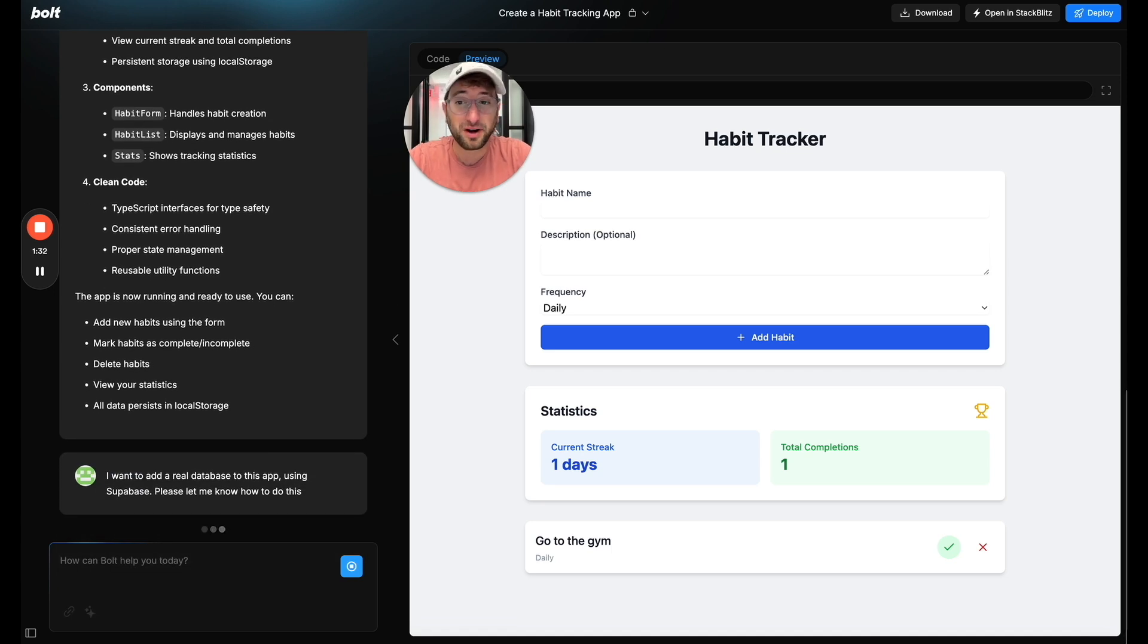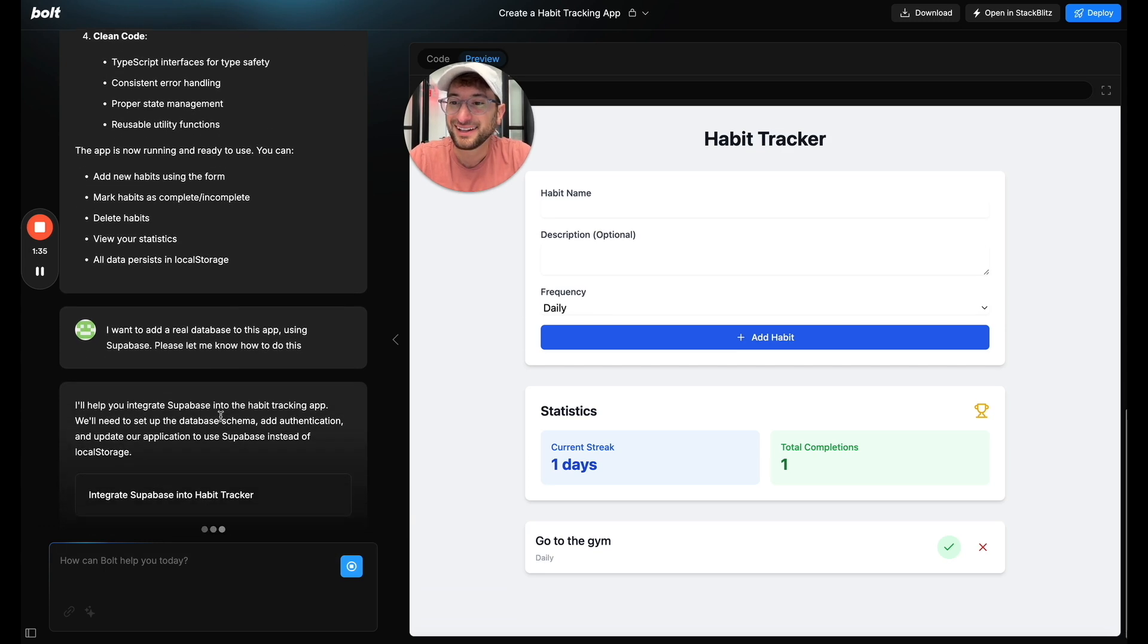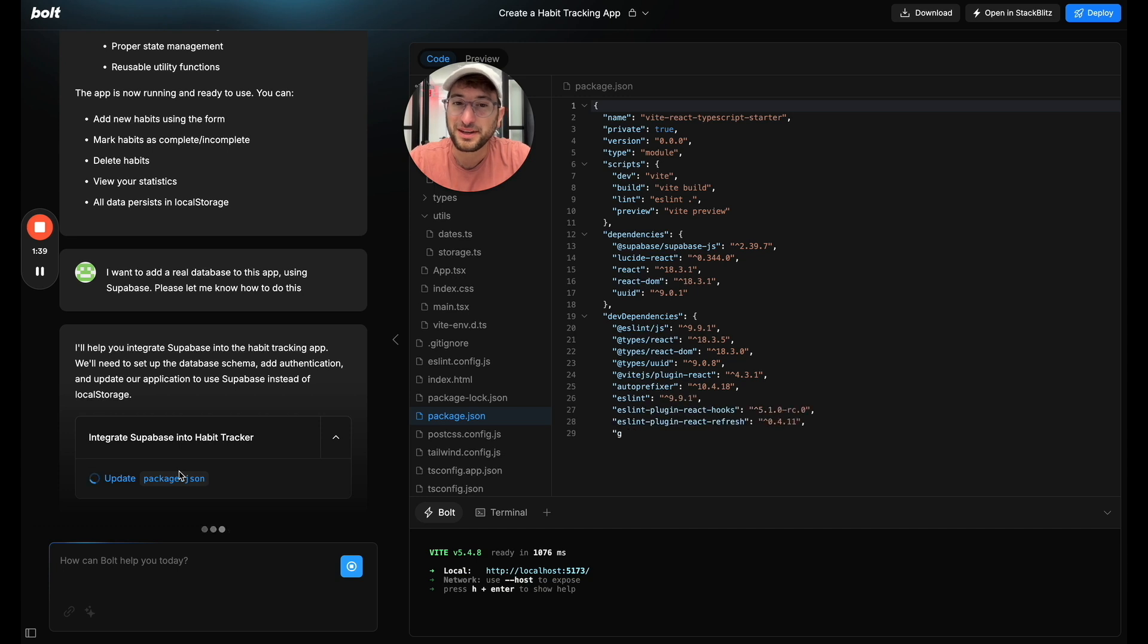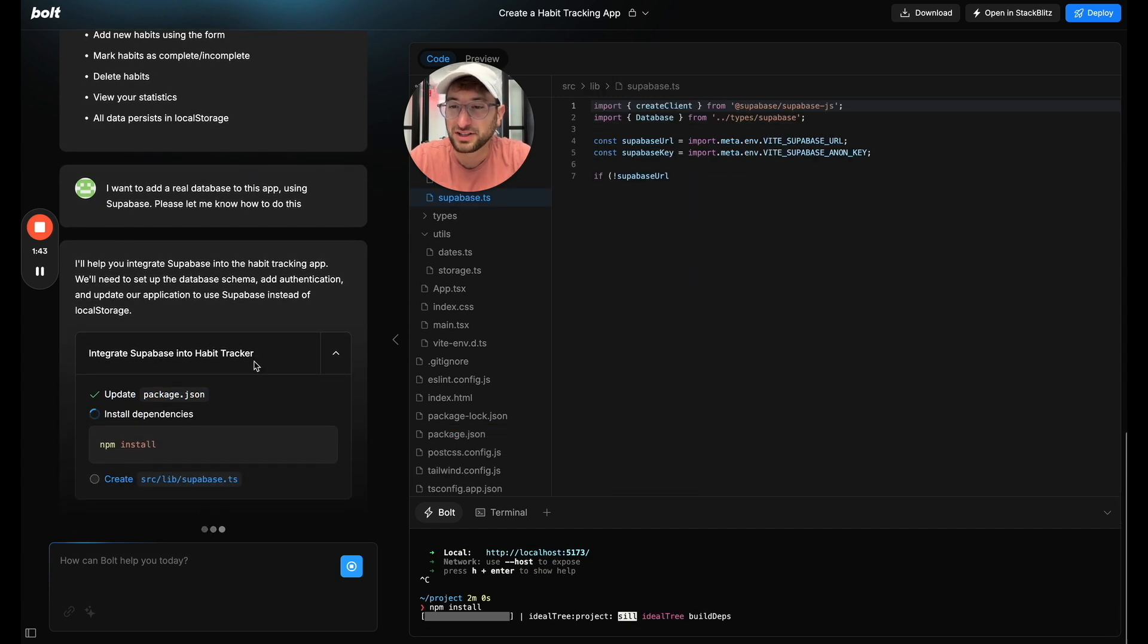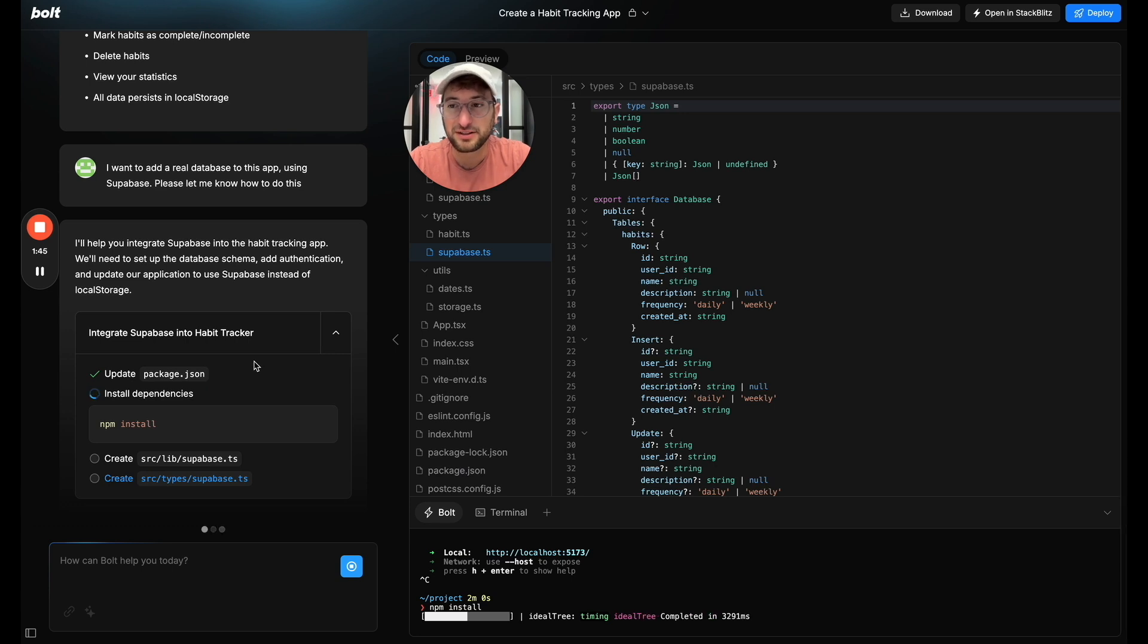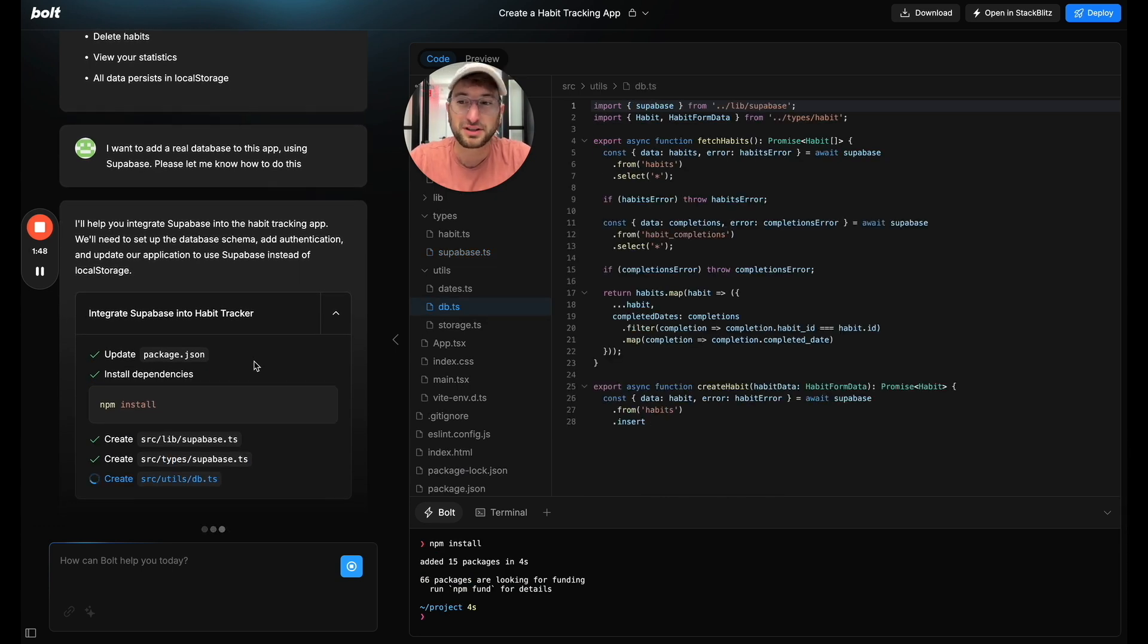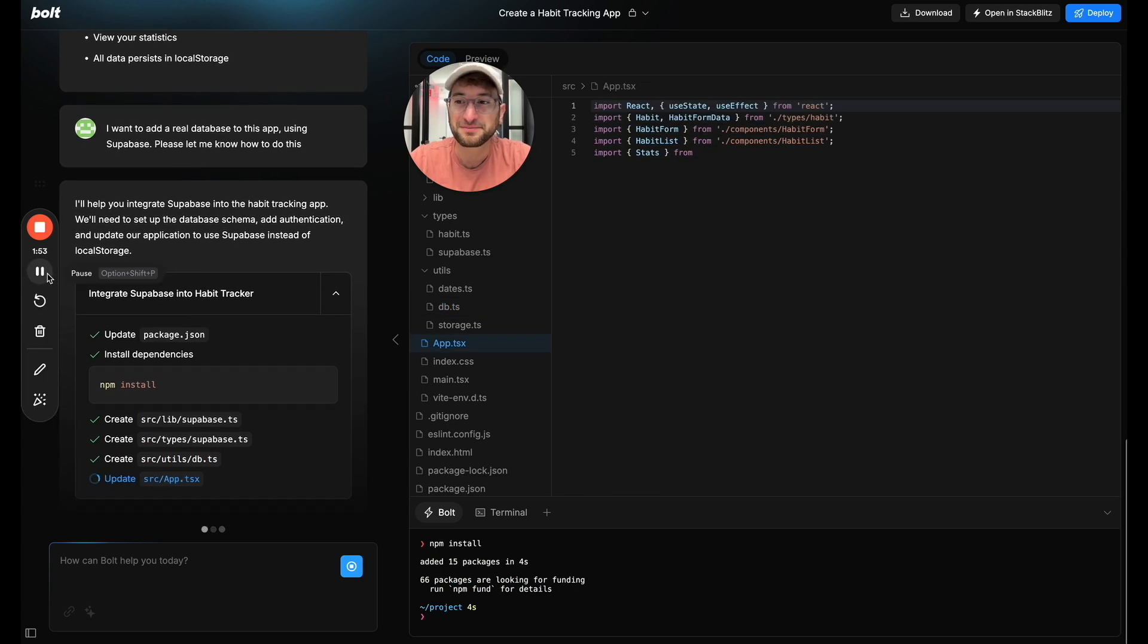So let's prompt Bolt how to do this and let's see what response we get. First it's going to start integrating the database schema, adding authentication and updating the application to use Supabase instead of local storage which was just on the browser.